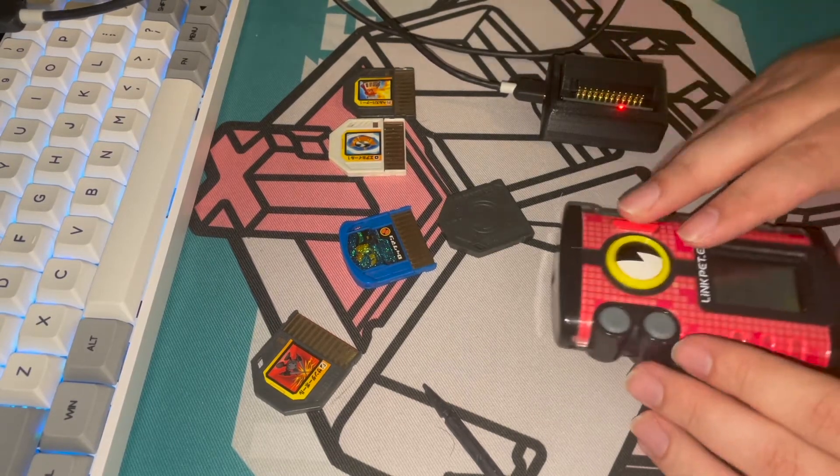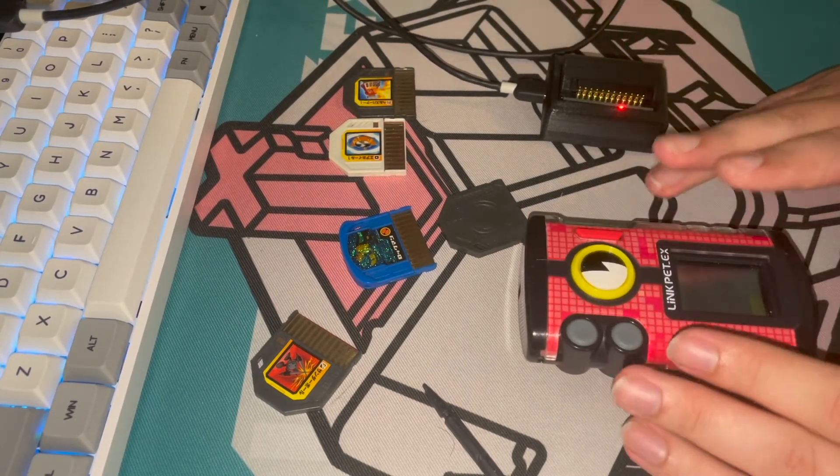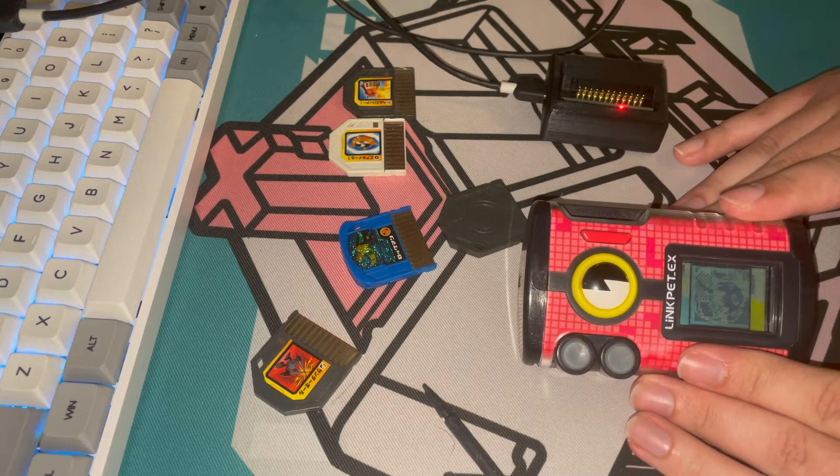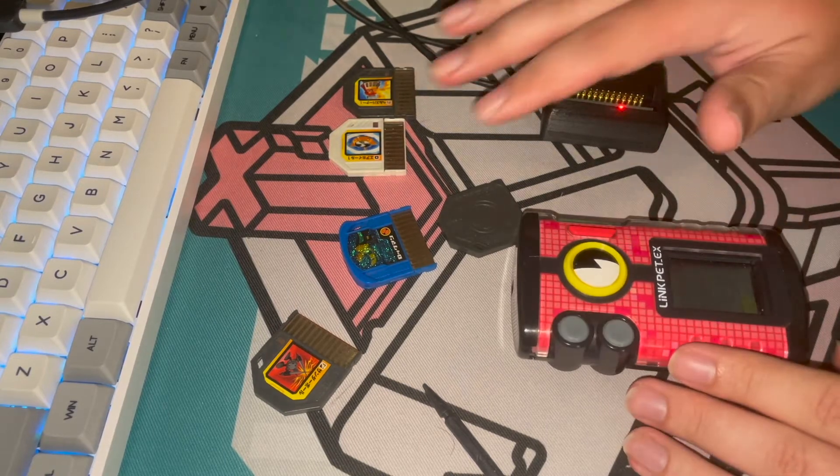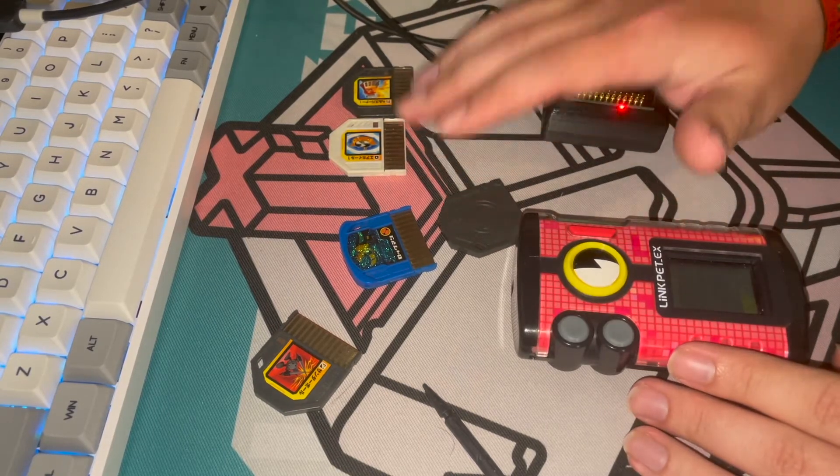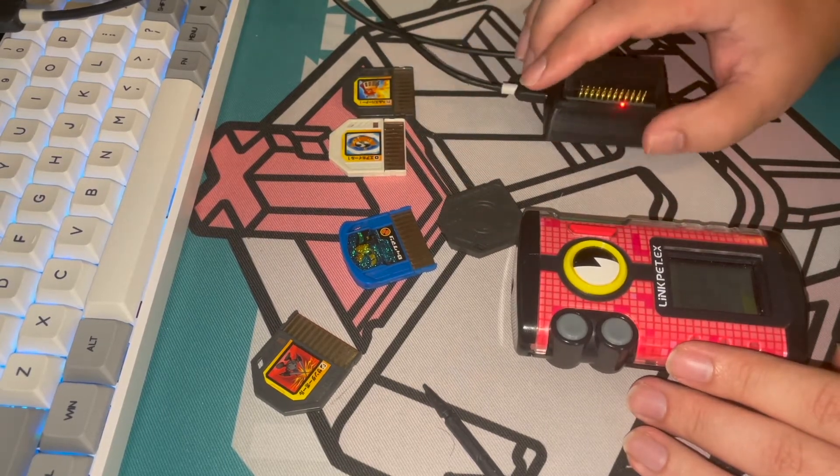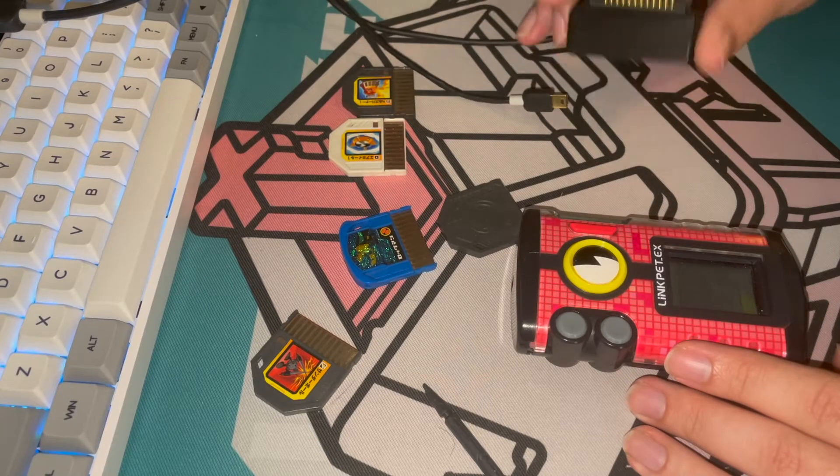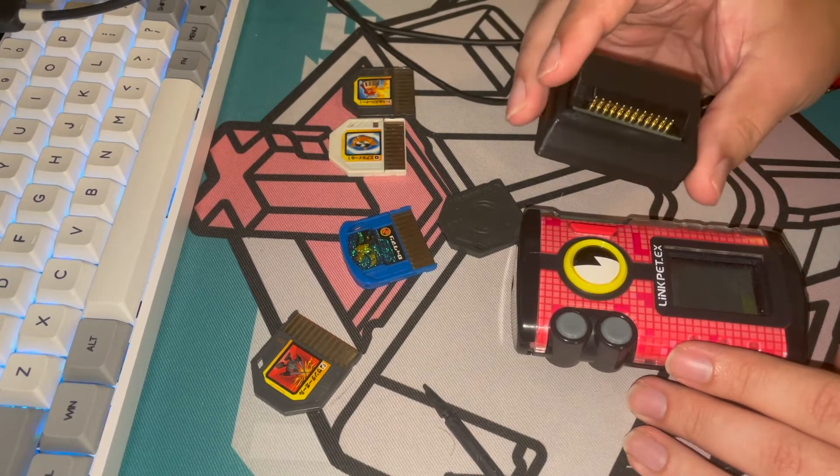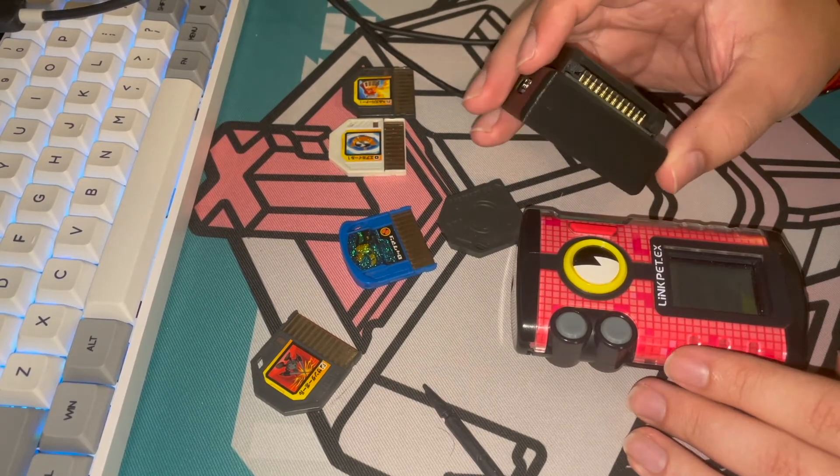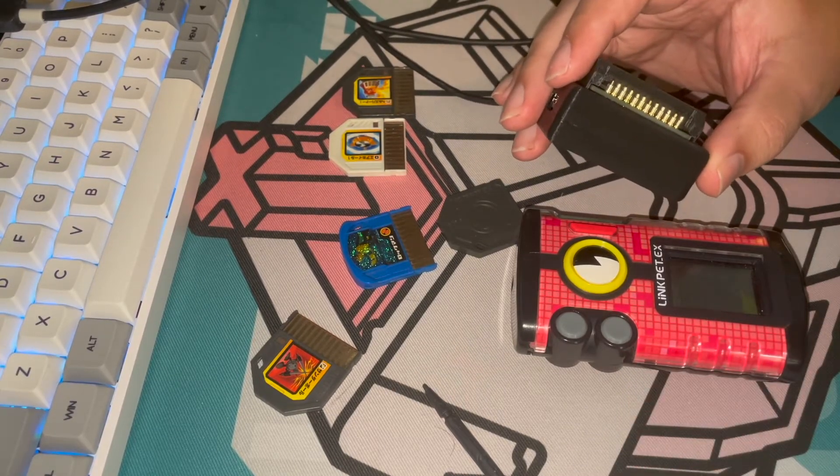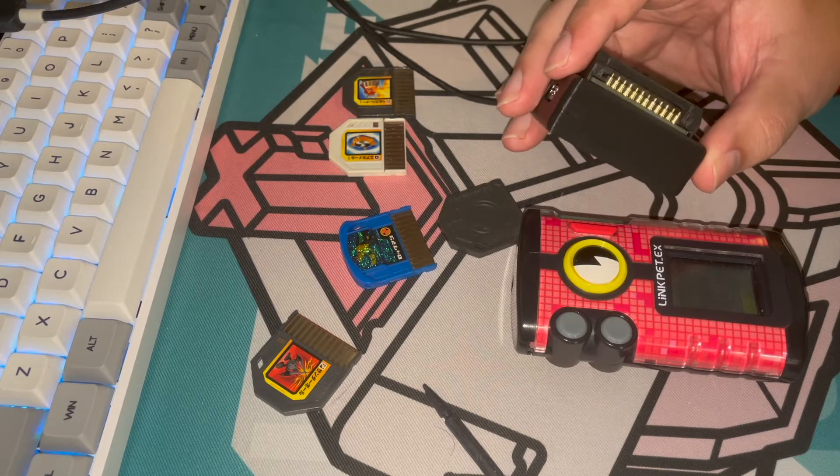This is with the Mega Man Link PET and its chips. I made a device that is an Arduino with some custom PCBs and some 3D printed parts.